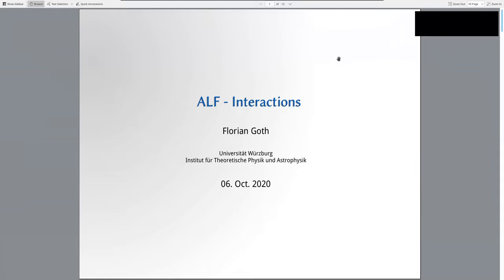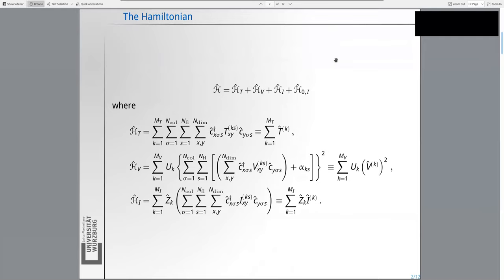It's my task to tell you something about the interactions in ALF, how some of the internal details are working, and which predefined structures you might want to use. To start off, you remember that the Hamiltonian is composed of multiple parts.